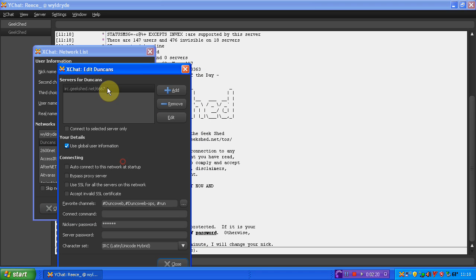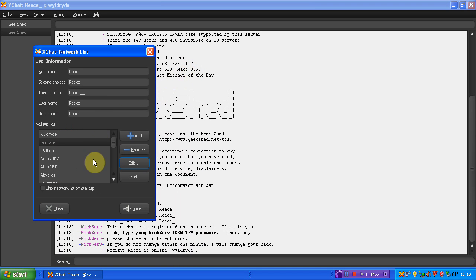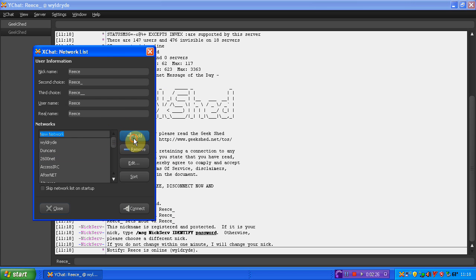Now, as you can see, I already have one which is on Geek Shed, and I call that Duncan's. However, I will show you how to make a new one. Click add, and then it will come up network list. And I suggest you put in Geek Shed.